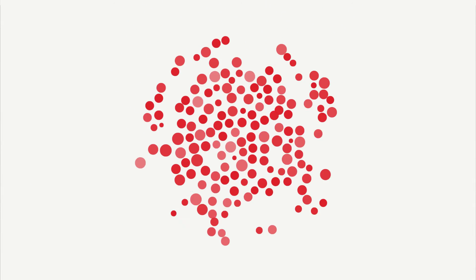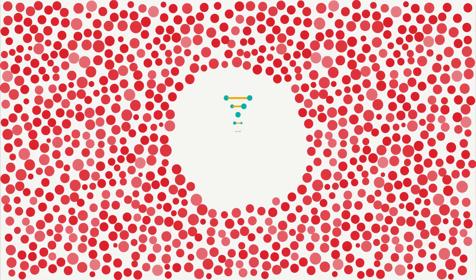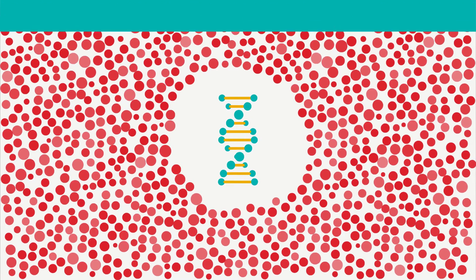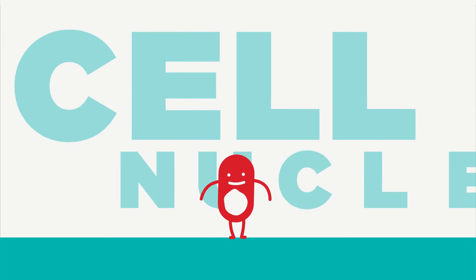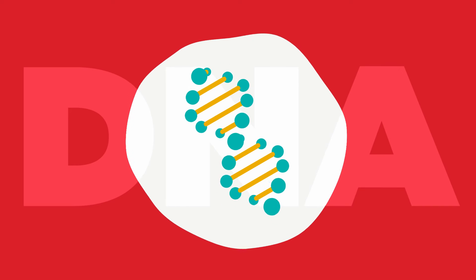Cancer is the uncontrolled abnormal growth of cells because of damaged or faulty genes. Inside our cells is the cell nucleus and inside that is our DNA.